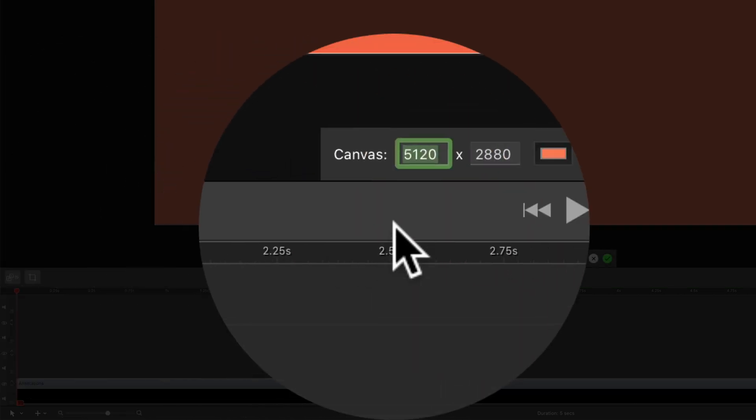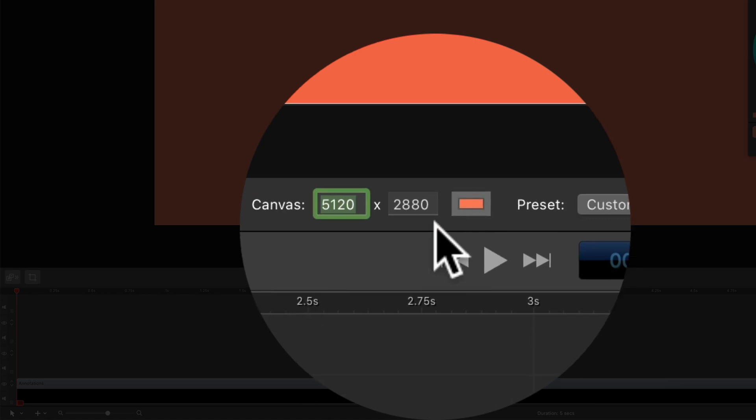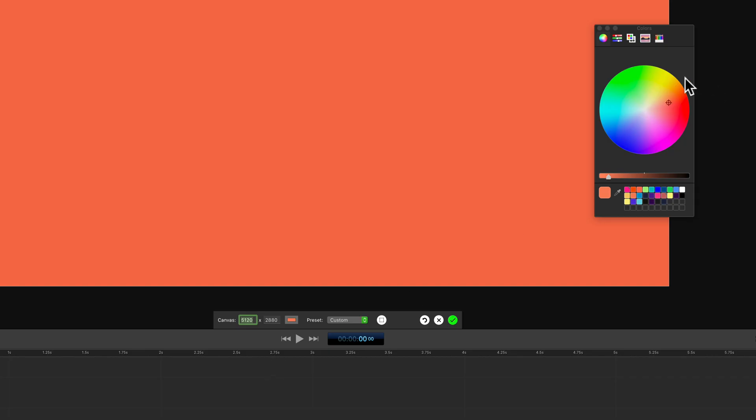To change the background color of your ScreenFlow canvas at any time, click on the crop icon above the timeline. You'll see a little color swatch. Go ahead and click on that.